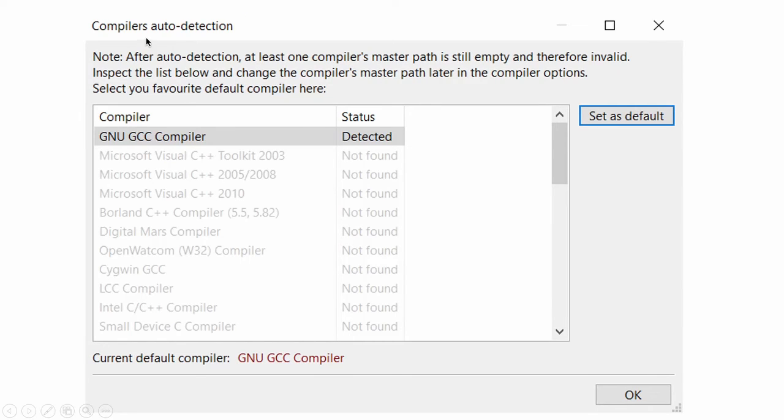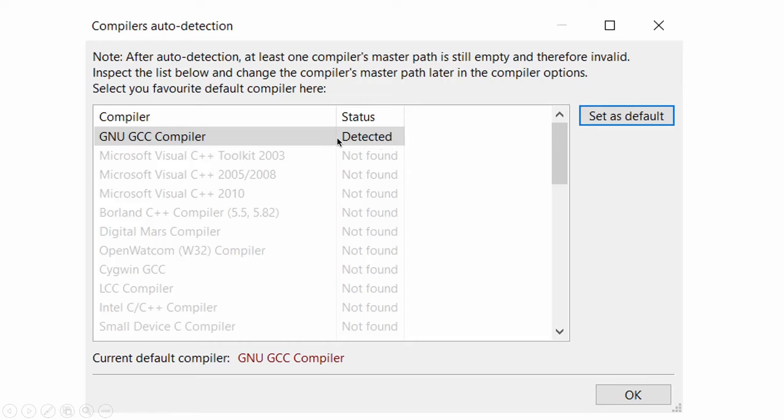Now here auto detection of compiler is done. So here GNU GCC compiler auto detected. So you just click on this set as default. Click on set as default and click on OK.